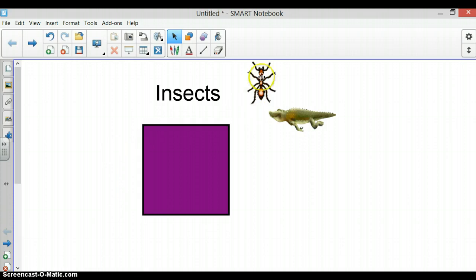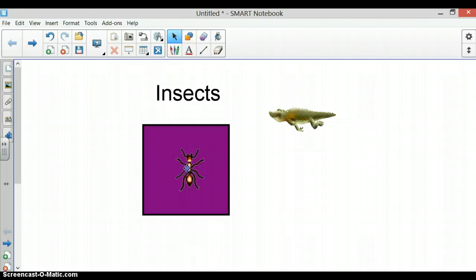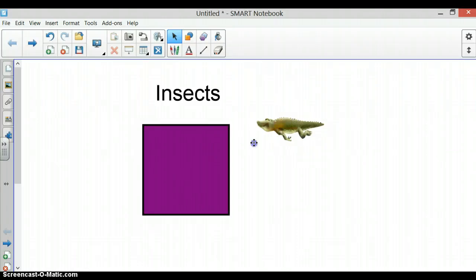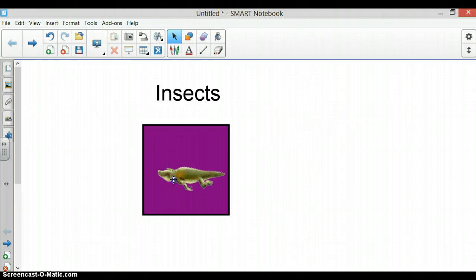So the students would click on which picture they think is an insect. If they are right, the picture will disappear. If they are wrong when they move it into the square, then the picture will bounce back.